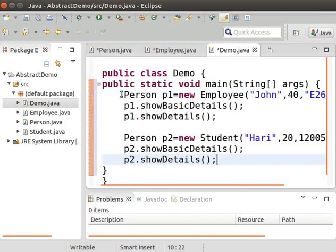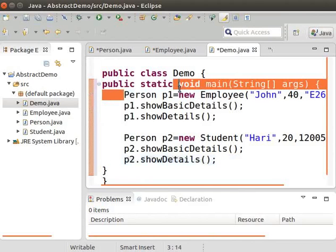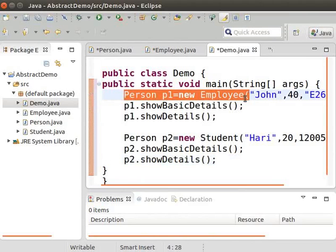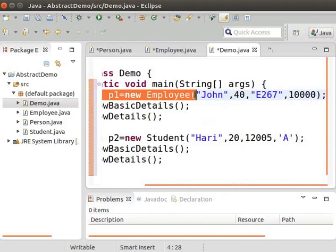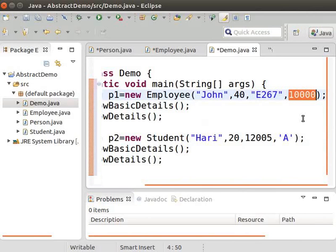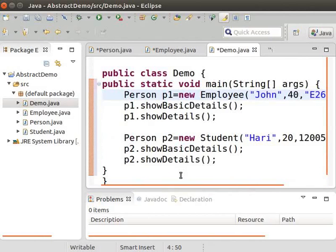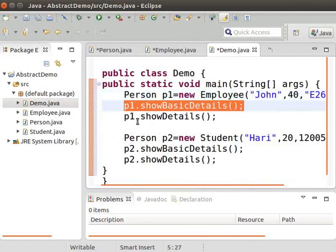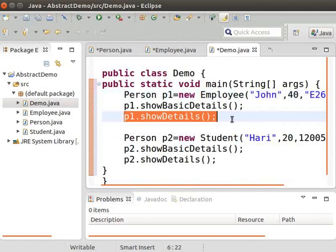Type the following code as displayed on the screen. Now let us instantiate the Person class using the Employee class as: Person p1 = new Employee. In the first line, we are passing the values of different arguments: John is passed as employee name, 40 as the value of age, e267 as the value of employee ID, and 10,000 as the value of employee salary. Now we can invoke the concrete method in the Person class as p1.showBasicDetails.